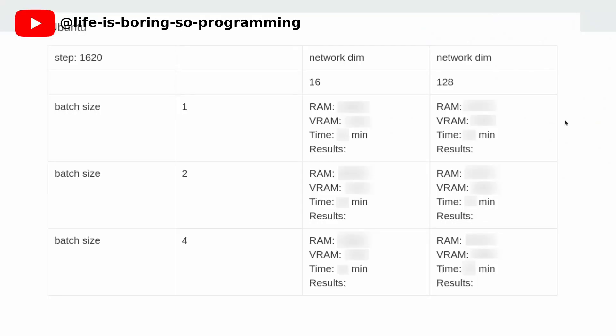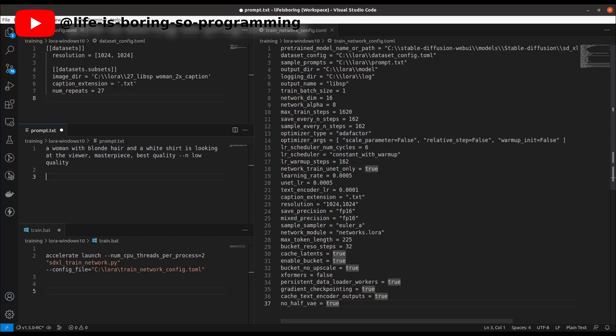I have tested six different settings with different batch sizes and network dimensions, and recorded the system RAM usage, VRAM usage, and the time taken for each test. And these are the settings I used in this video. You can find this information in my Patreon account. The link can be found in the description below.